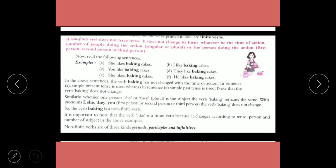Non-finite verbs do not have tense. They do not change their form whatever be the time of action, number of people doing the action, or the person doing the action. For example: 'She likes baking cakes', 'I like baking cakes', 'They like baking cakes' — 'baking' remains the same. So 'baking' is a non-finite verb, while 'likes' is a finite verb.